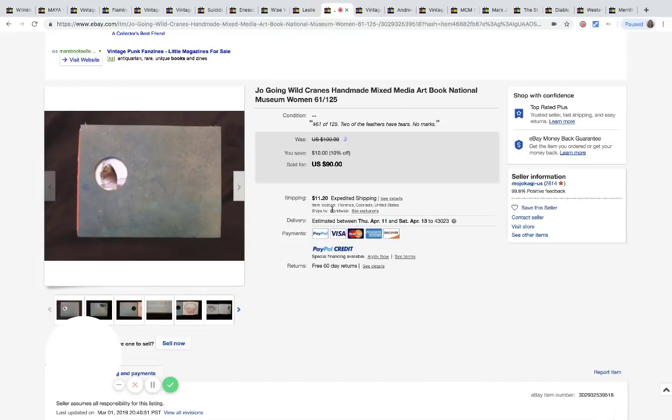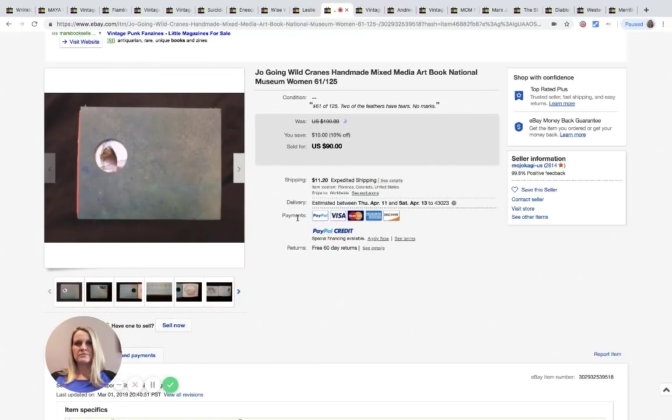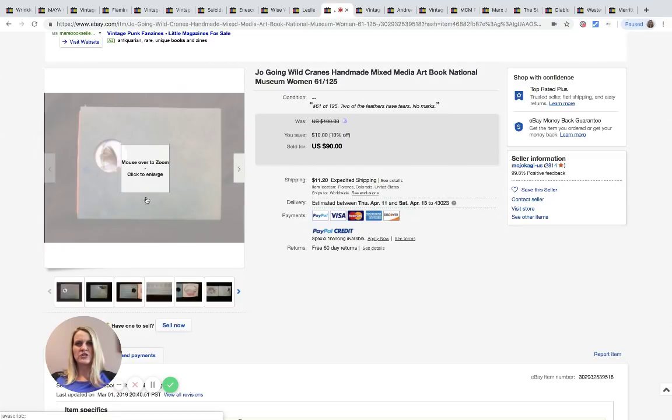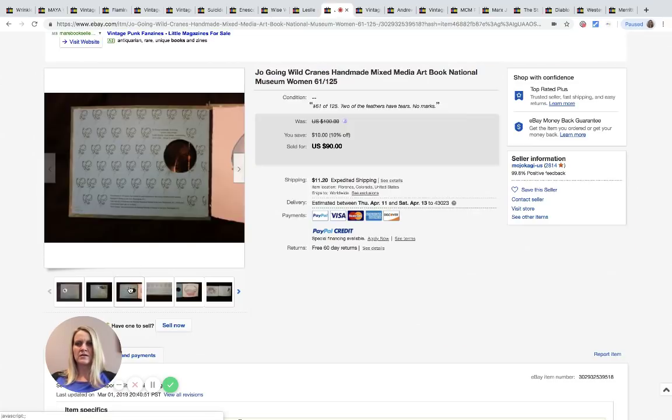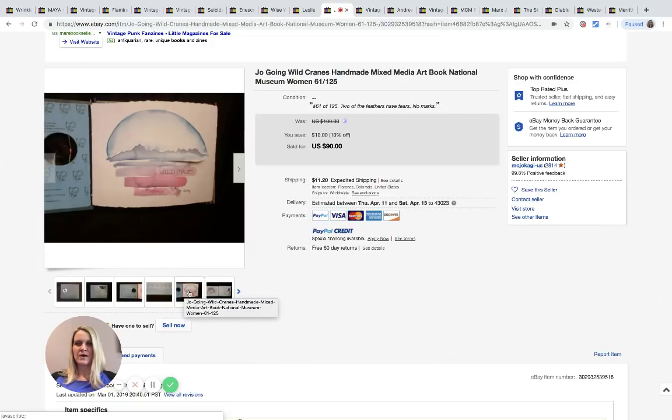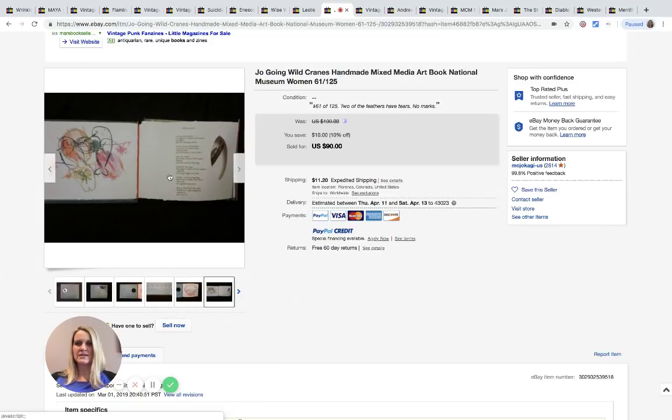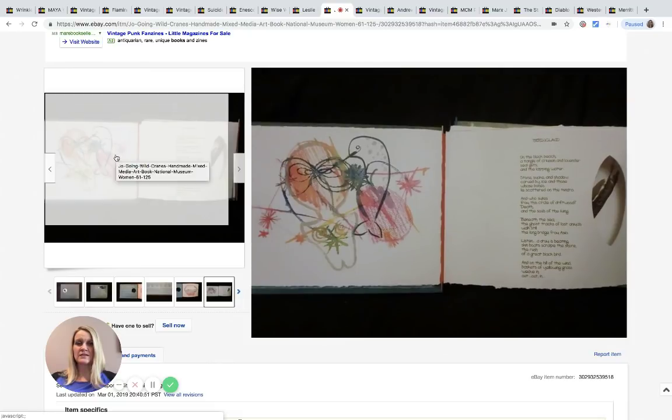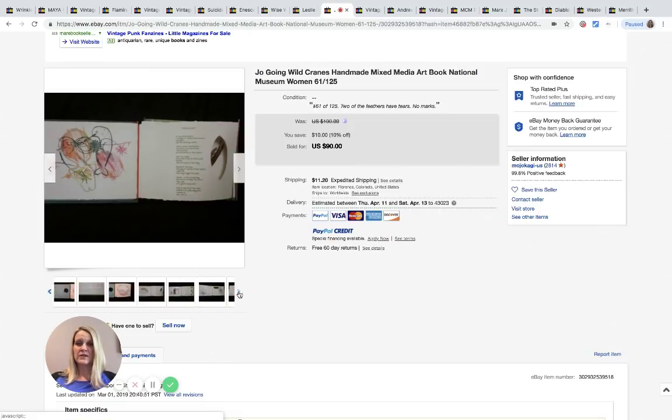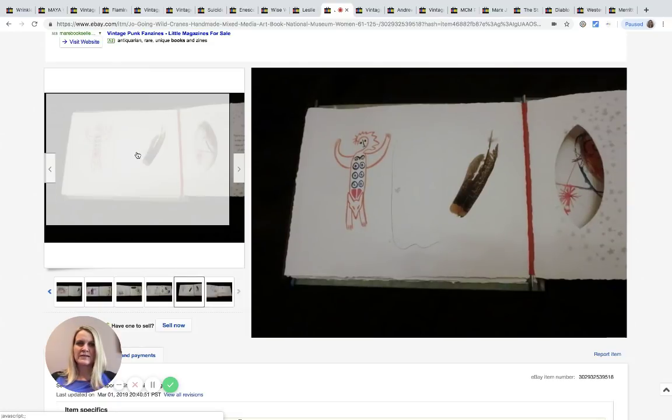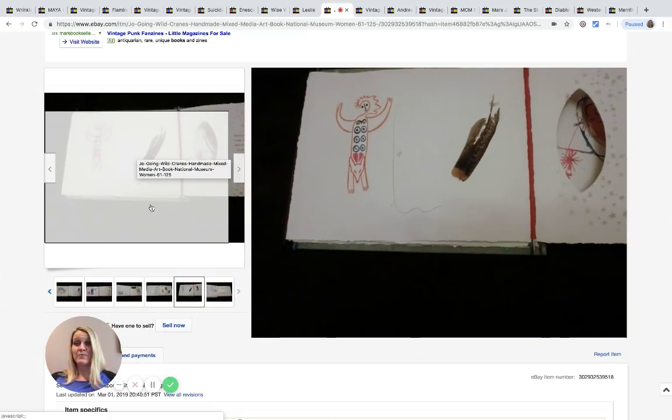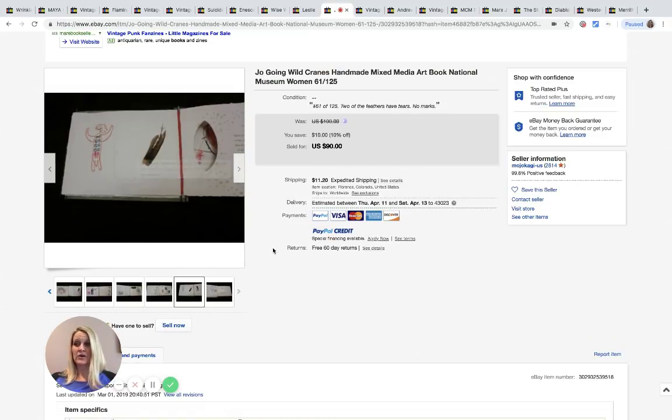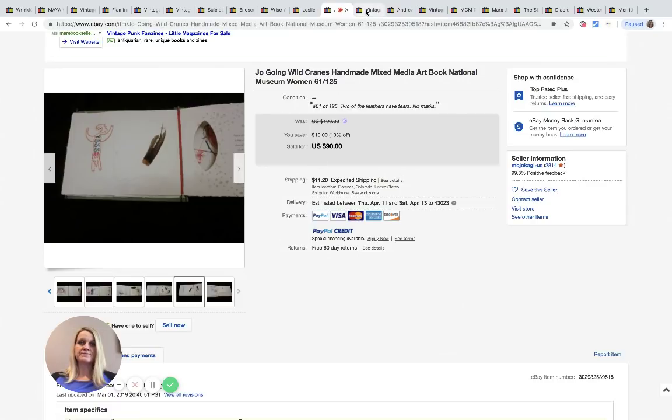This is a handmade mixed media art book, National Museum. Something I probably would have walked right past. I mean it's cool, I'm still not clear on what it is. This came from a library store, which is cool, never sourced at a library store. This was three dollars and it sold for $70 with $11.20 shipping.